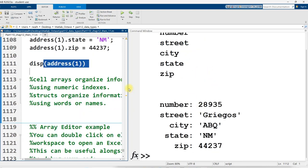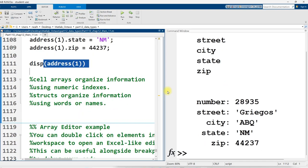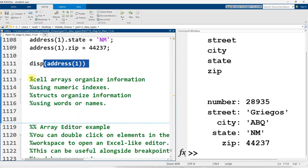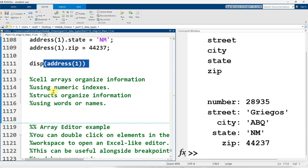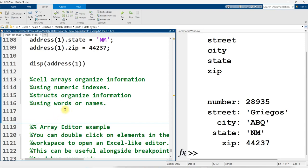And so to summarize what I said earlier, cell arrays organize information into numeric indexes, structures organize information using words or names. And they are both useful for organizing information of different types. If you're just all using numeric data or all just text data, you might as well just use a standard vector or matrix. But if you need to mix data types, you probably need to use one of these two things.